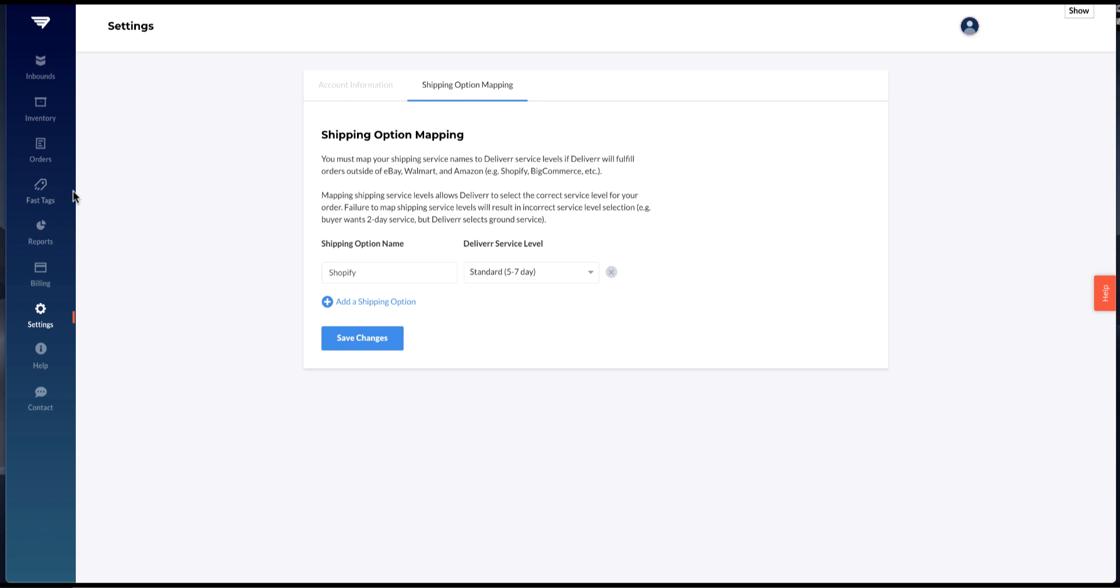Now kick off the process by heading over to your Inbounds. There you'll be able to start creating your barcodes, shipping labels, and configuring your packages to prep for package send-off.